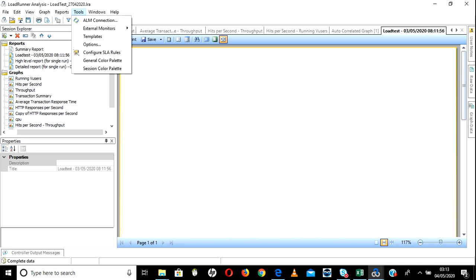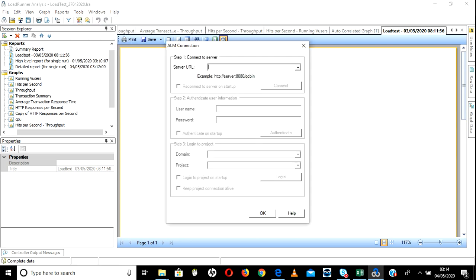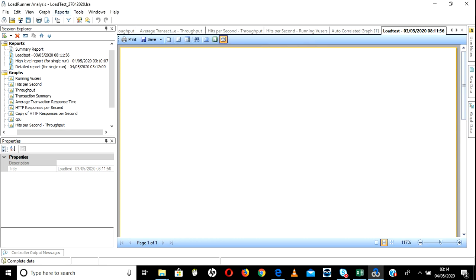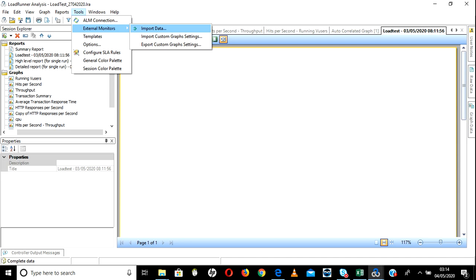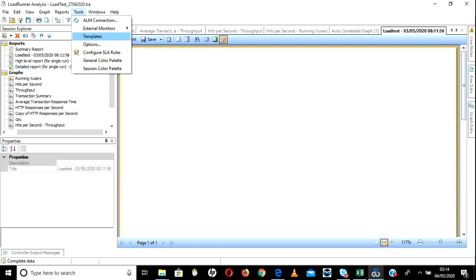Go to Tools — there are some very good features. This is to connect to HP ALM. If you have HP ALM and you want to store all these reports there, you can go ahead and connect and store the results. This is External Monitor — sometimes you have different monitor data in Excel format. You can import that data — if you generated data from other sources like a Unix machine and you want to export that data here, you can do Import Data and create a report.